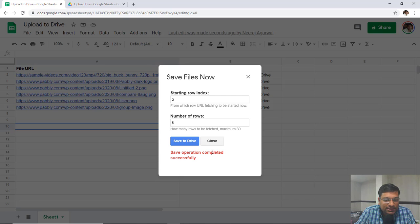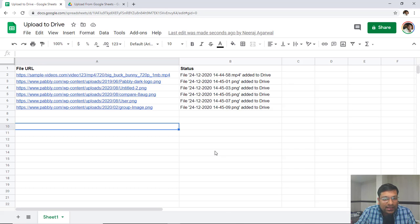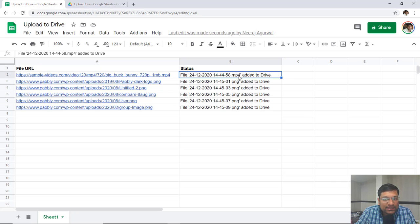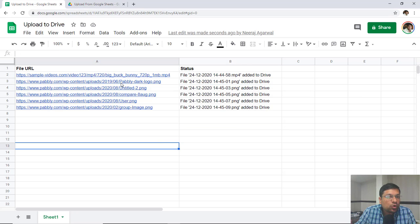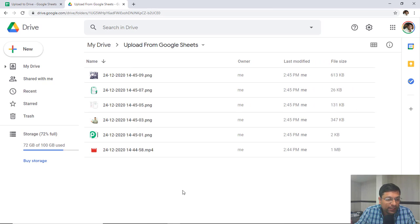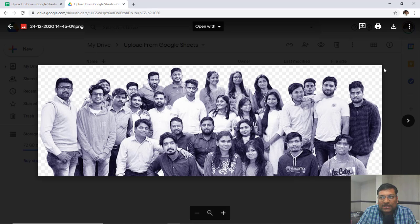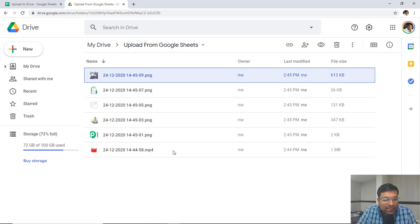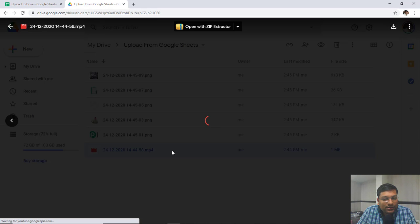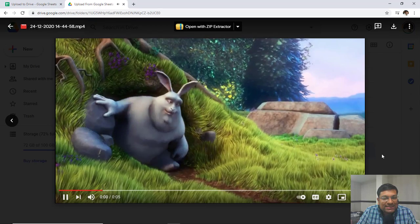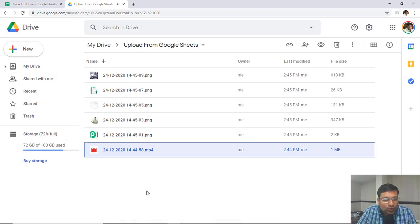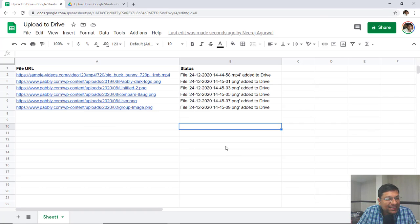The save operation has been completed successfully. I can close this window and see the status — file number this has been added to drive, file number this has been added to drive, file number this has been added to drive. Going back to my drive, you can see PNG, PNG, PNG, PNG, PNG — there are 5 PNG files that have been uploaded. I can click on those files to confirm. This is one of our team's photos, and you can also see the MP4 file which has been uploaded. Double-clicking on the MP4 file confirms it is also uploaded to Google Drive. Everything looks fine and everything has been uploaded.